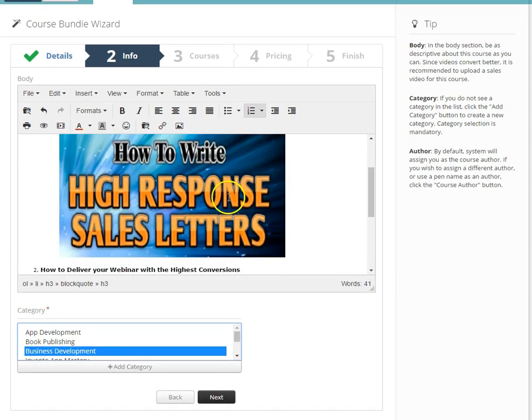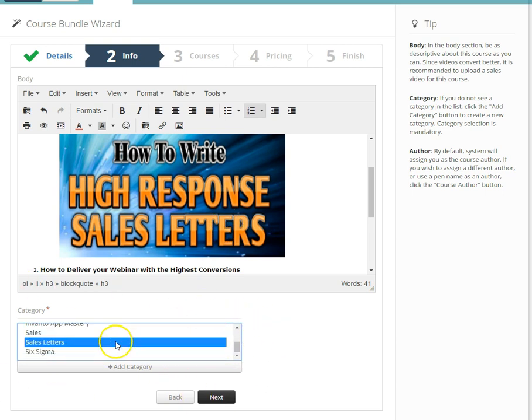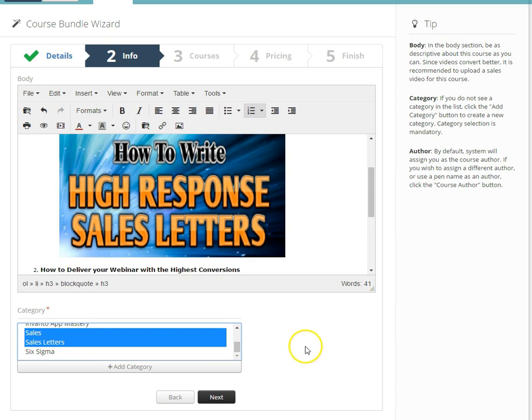As you scroll down you see that I added two pictures in there of my products. Down at the bottom I have to choose a category so I chose business development and sales letters. I can also choose sales by holding the control button down and clicking on sales. That allows me to choose more than one item.